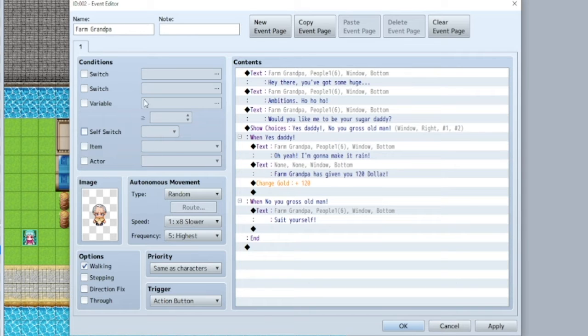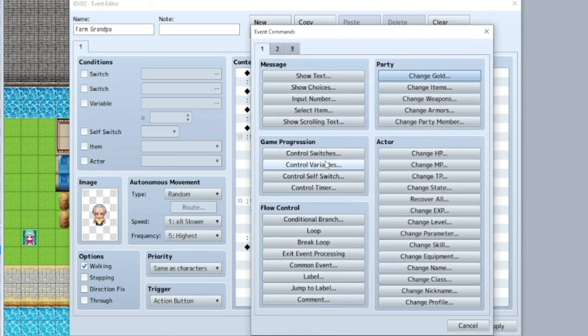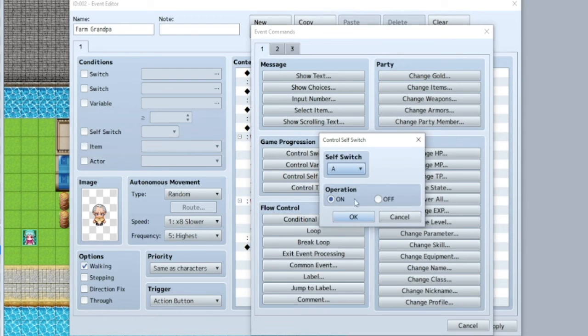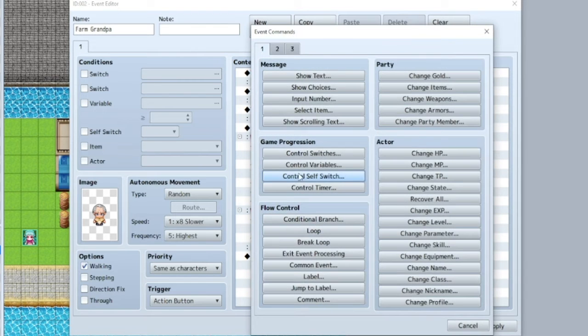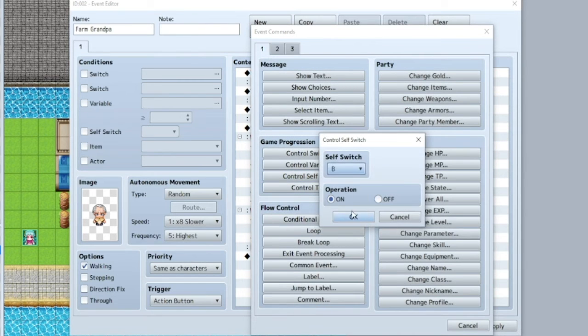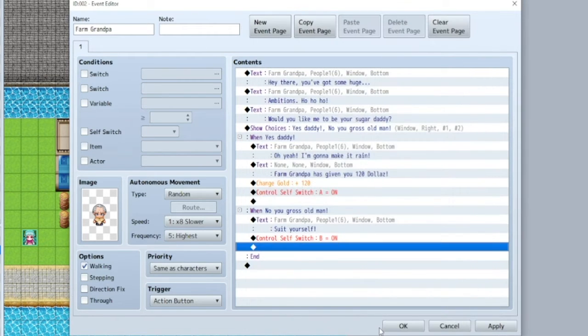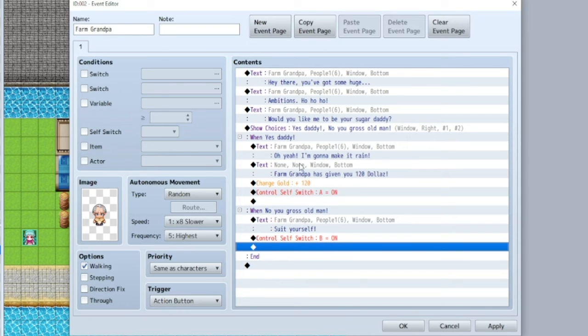So let's say if you said yes, you want it to switch to event A. So that's where you would say control self-switch A. Okay. But if you said no, we're going to say control self-switch B. And what this will do is anytime you talk to him after doing this once, he will have a different response based on what you said.